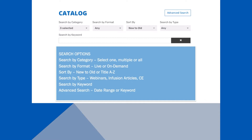Search by type: webinars, infusion articles, CEs. You can even select Advanced Search if you prefer to dig deeper in your search.